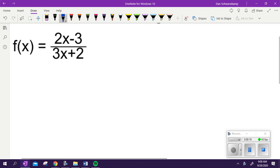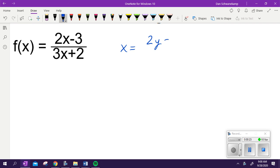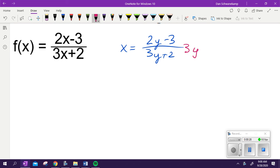Two steps to find an inverse. Step 1 is flipping x and y, so it's going to be x is equal to 2y minus 3 over 3y plus 2. We want to get y by itself, so we're going to multiply both sides by 3y plus 2 to get that y out of the denominator.